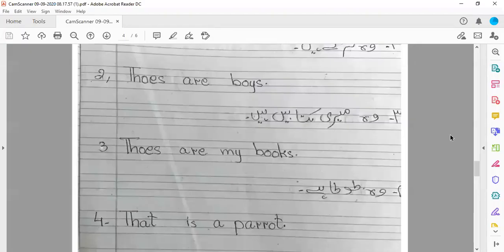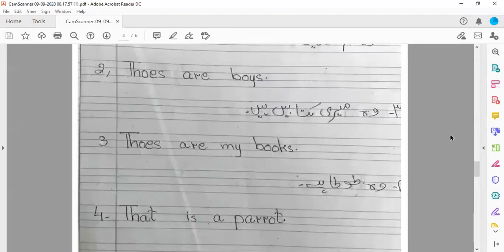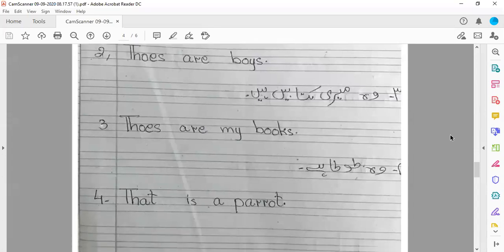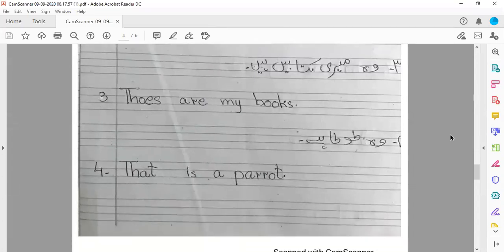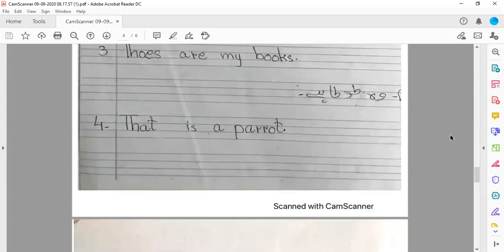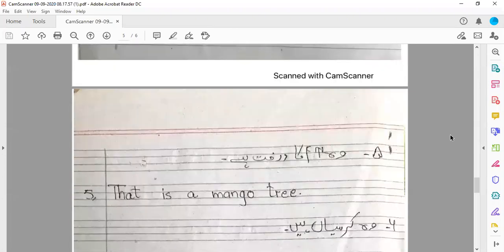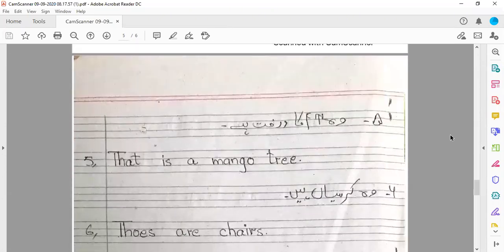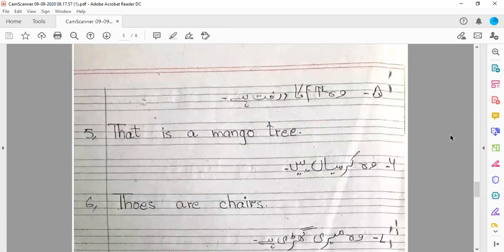Class, यह काम करने के बाद — मतलब four sentences करने के बाद — आपके page पे just one line left बचेगी। तो आपने उसको skip कर देना है और turn करना है अपना next page। Remaining one line आप skip कर देंगे और turn करेंगे अपना next page।